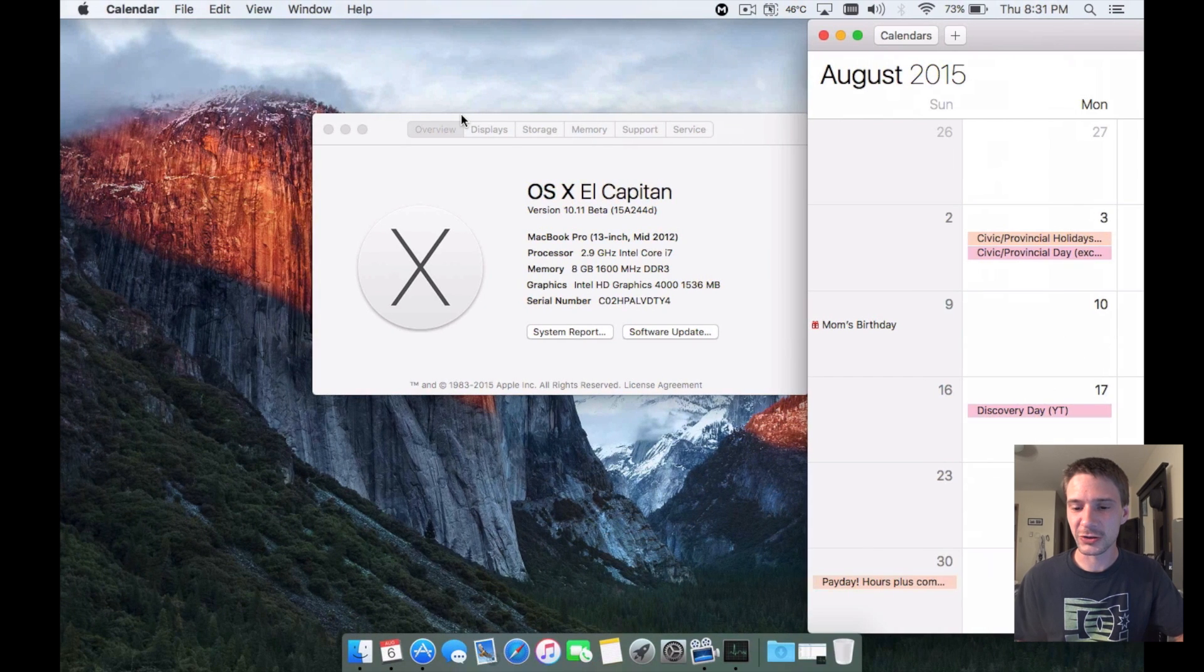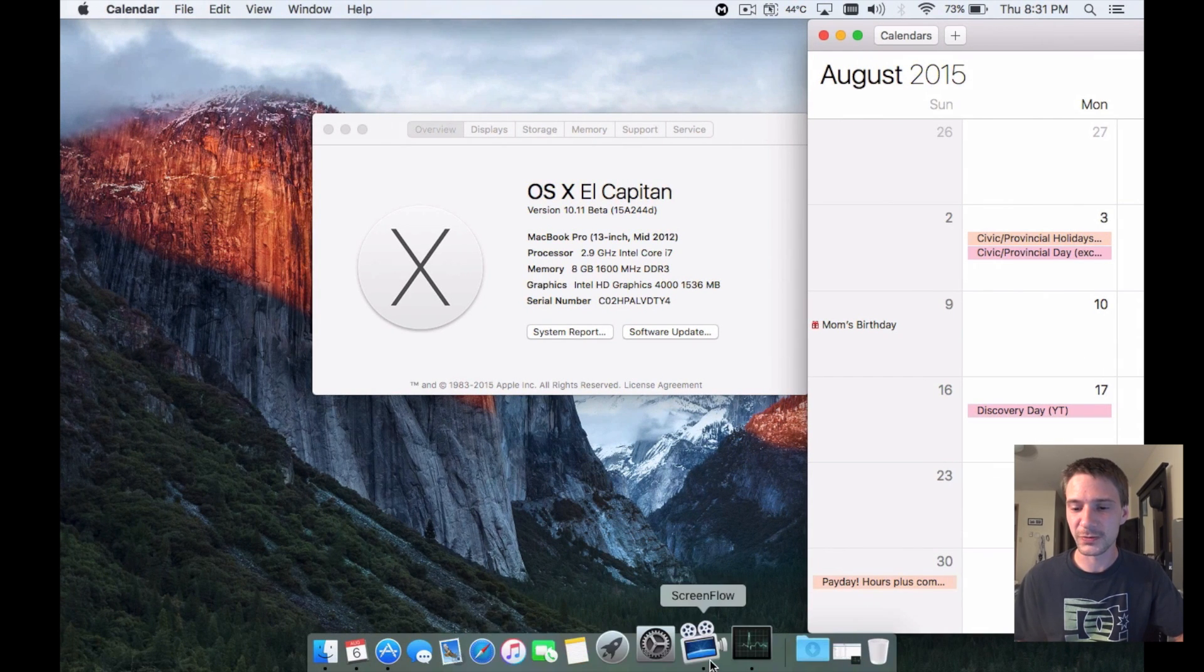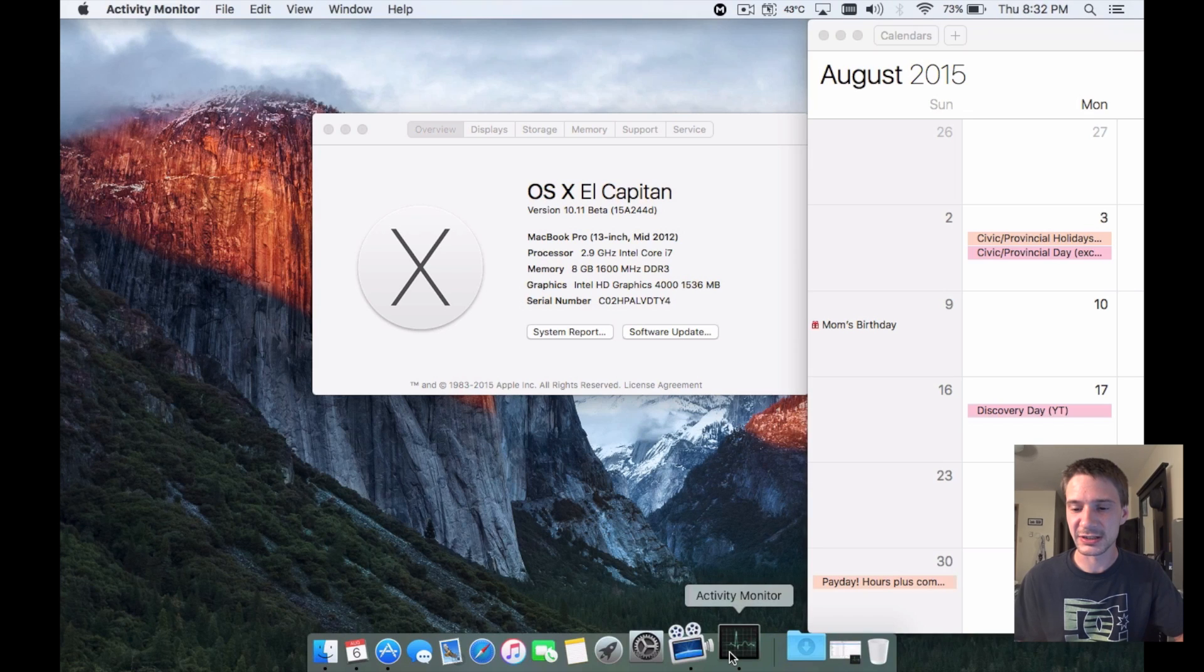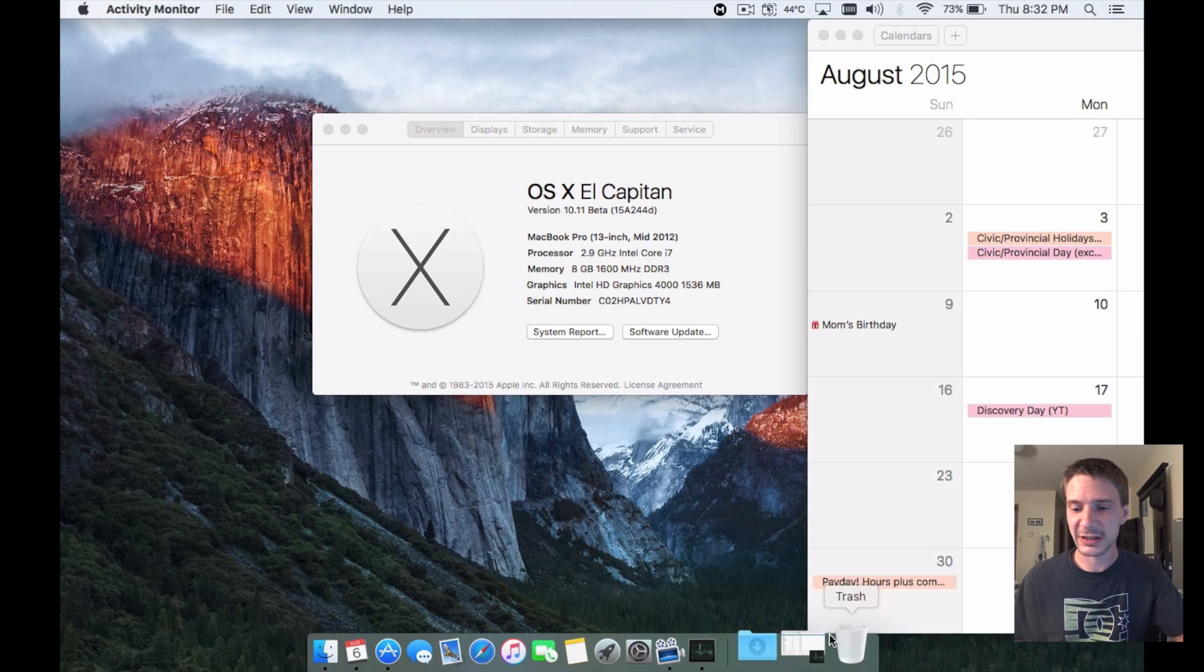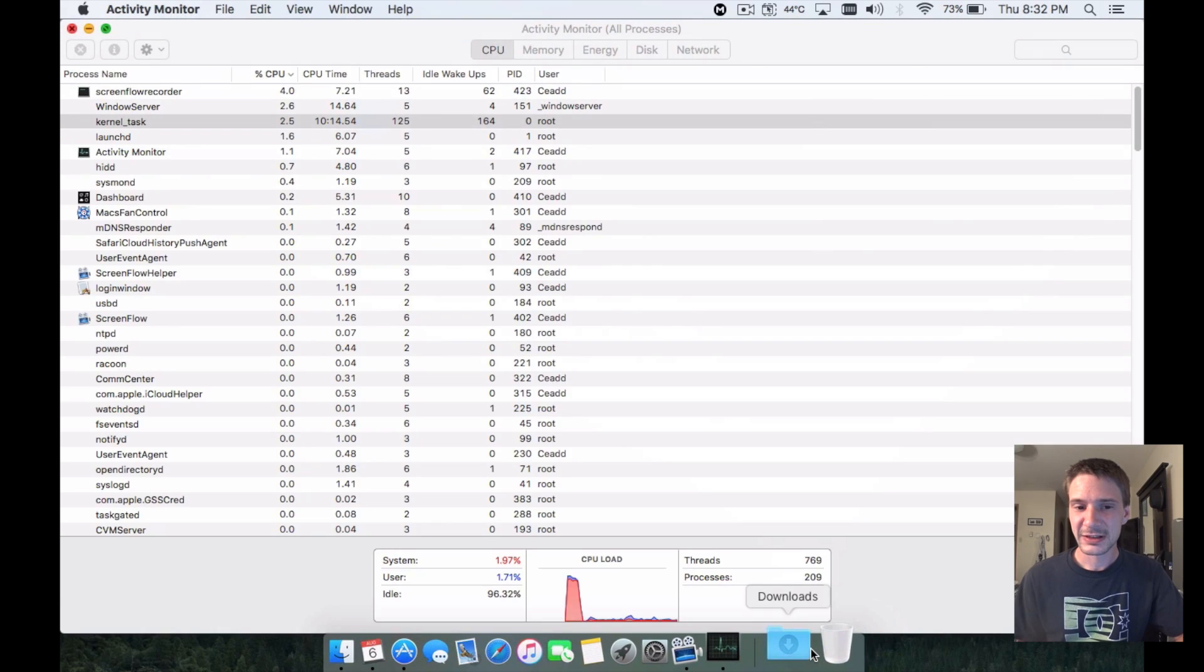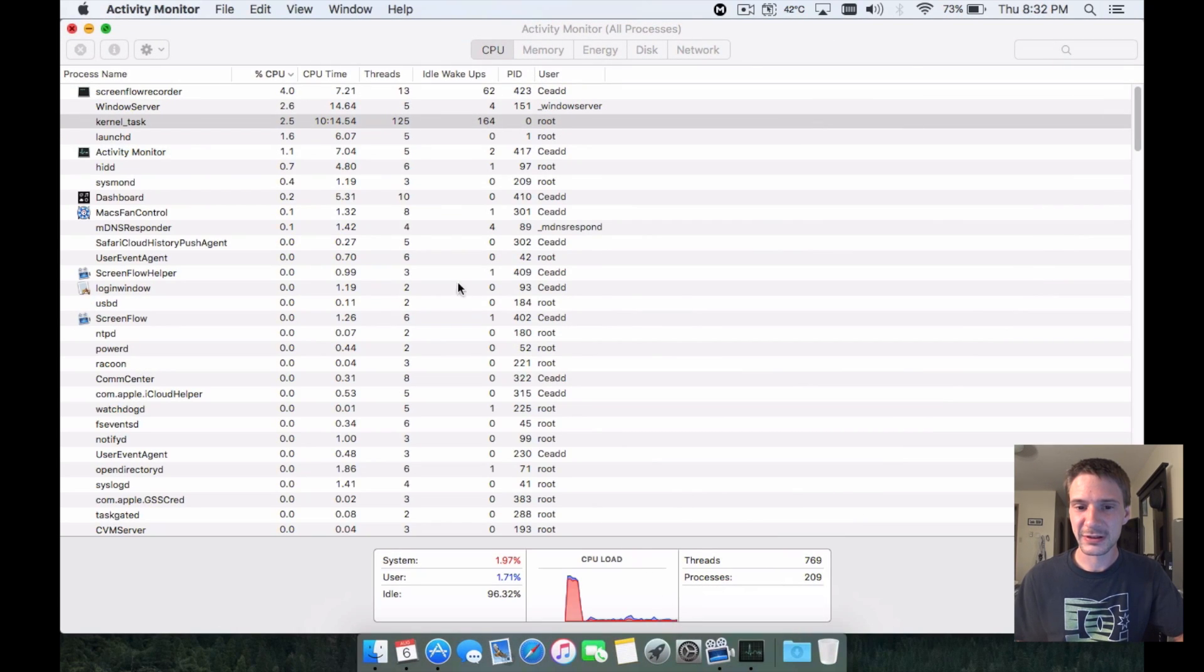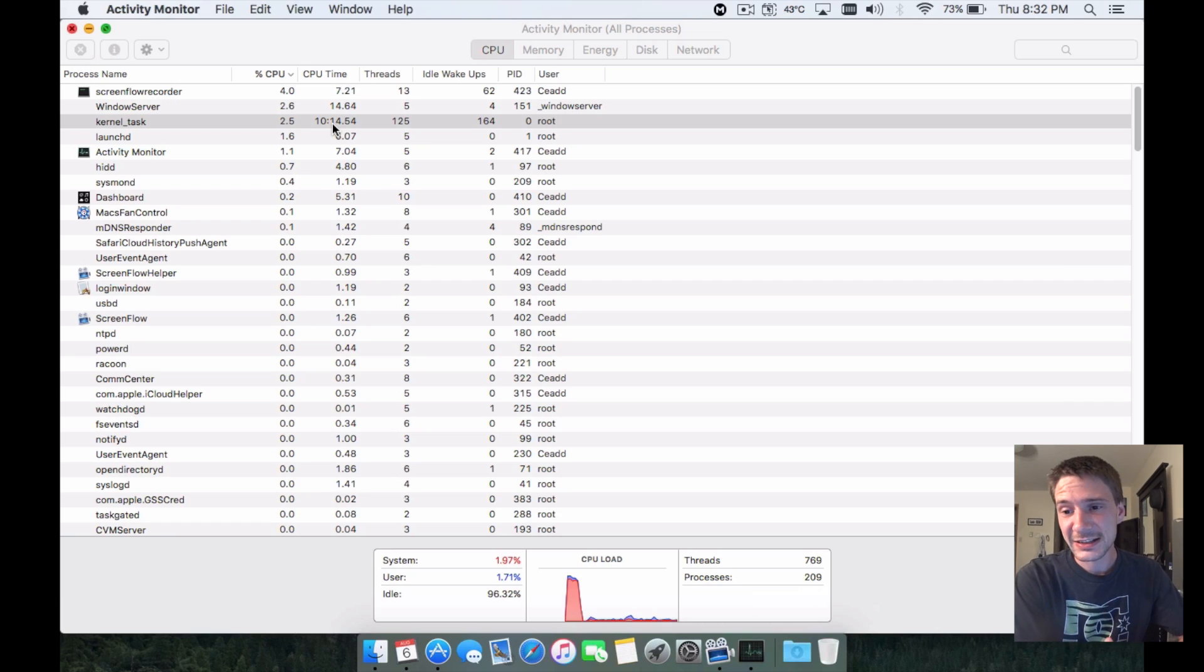Here's a good example, and here's my kernel task issue which is back and hopefully doesn't wreck this video for the end. Anyways guys, I can't even load it to show you. Anyways guys, that's El Capitan with beta bugs.